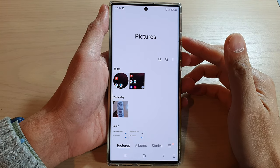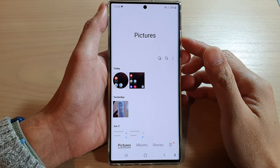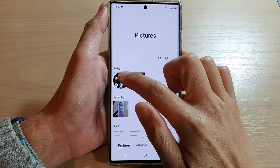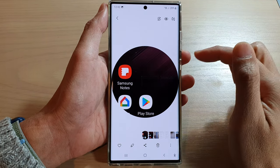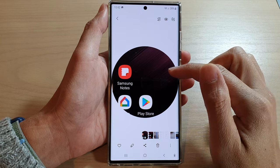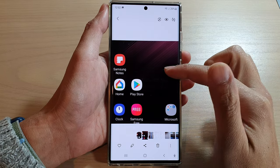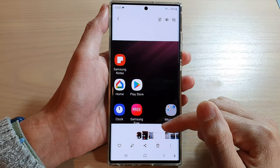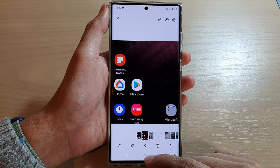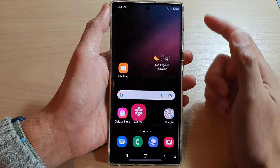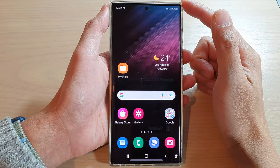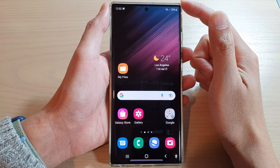Hey guys, in this video we're going to take a look at how you can capture a partial screenshot with Smart Select on the Samsung Galaxy S22 series.